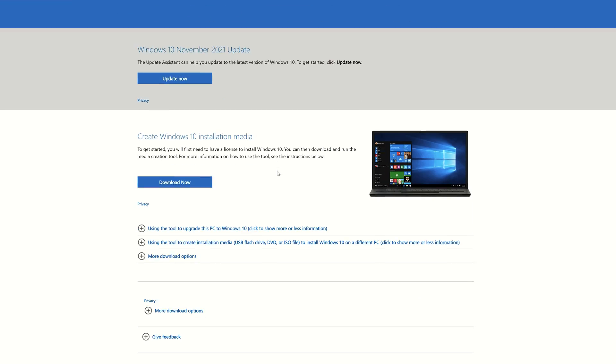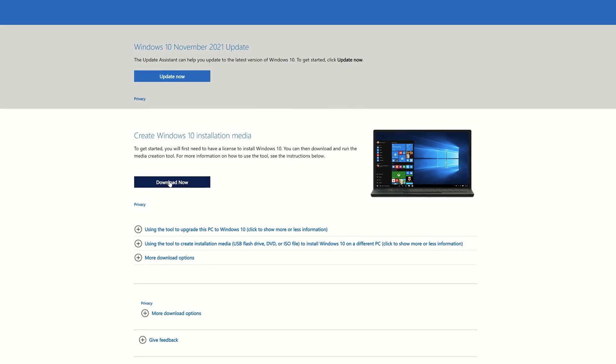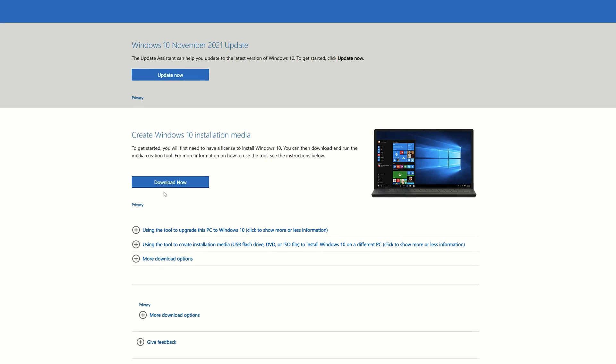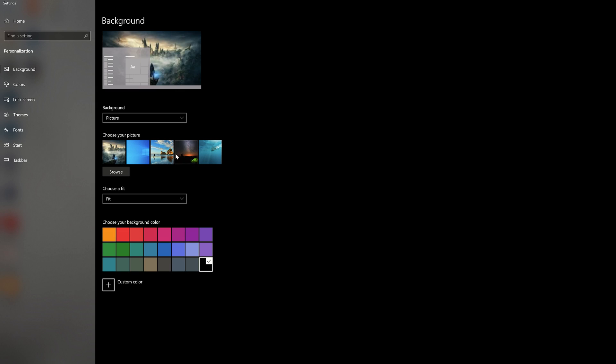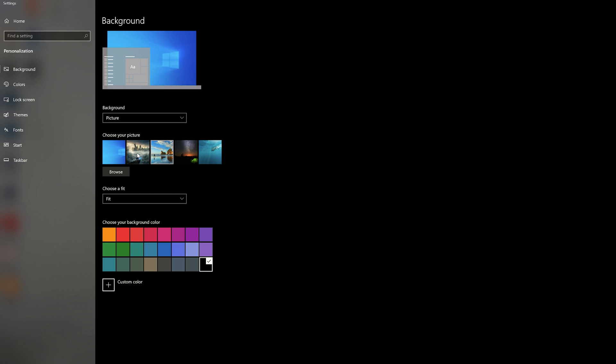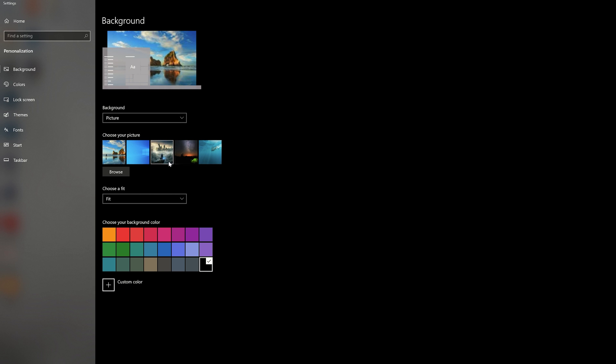Now let's first talk about that free option. Yes, you can actually download Windows 10 for free and use it just fine without paying for anything — and no, I'm not lying. The free option actually works, but it's not without its limitations. You'll run into the infamous 'Activate Windows' watermark at the bottom right corner of your screen, and you'll also not be able to change your background and are limited to only the default Windows wallpapers.